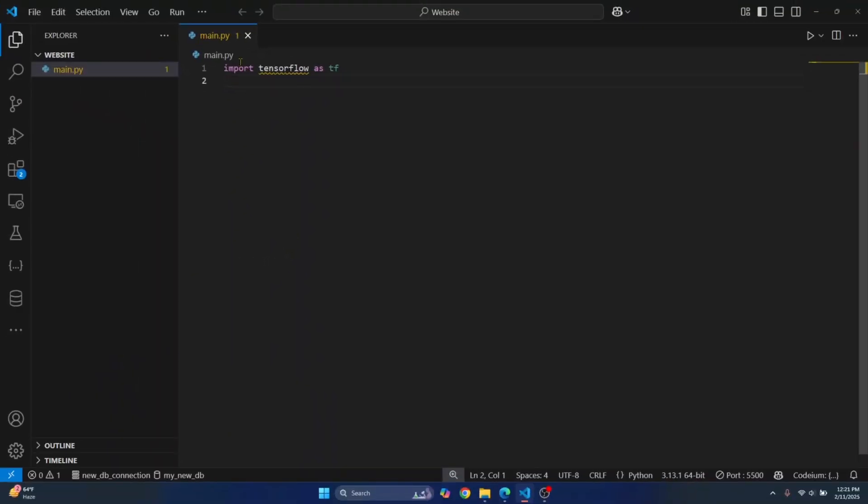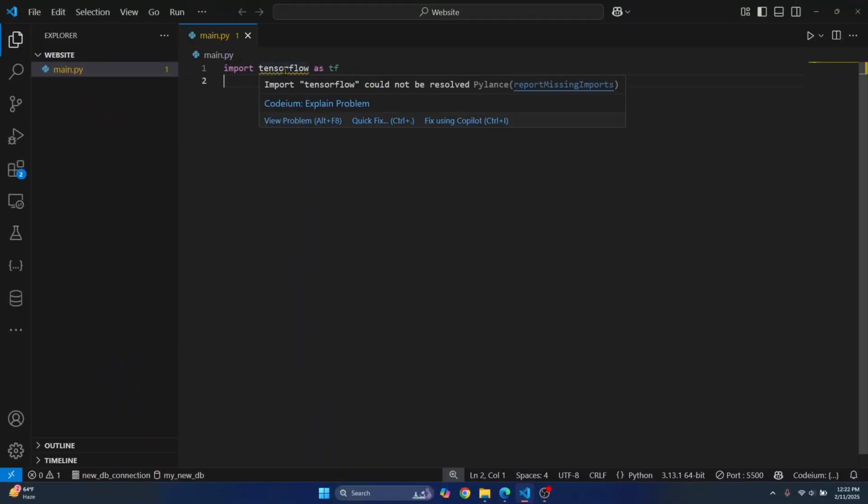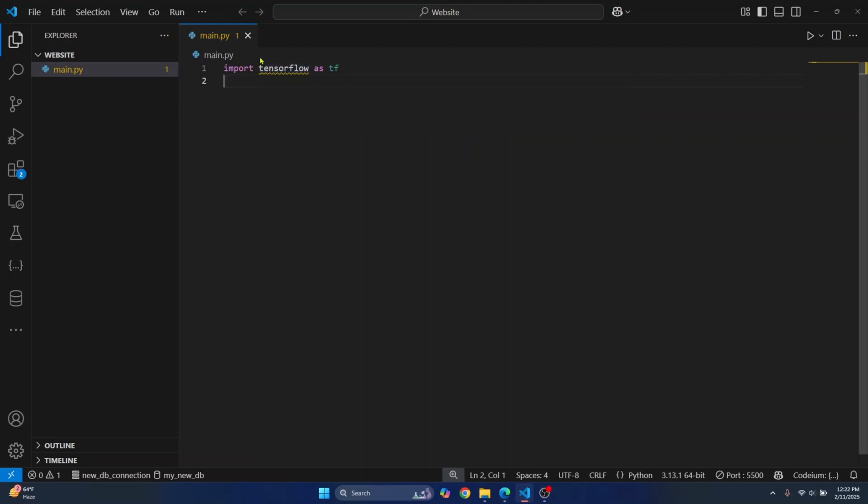Welcome to this video. As you can see here, I'm trying to import TensorFlow and I'm getting this warning that says TensorFlow is not resolved.